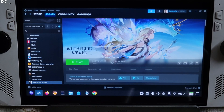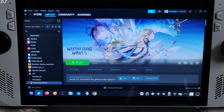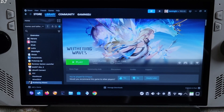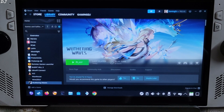Welcome back guys. Wuthering Waves is now playable on the Linux platform. The game was released on Steam recently, and the developers did mention improving the game's Linux compatibility.